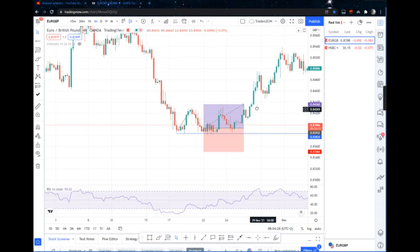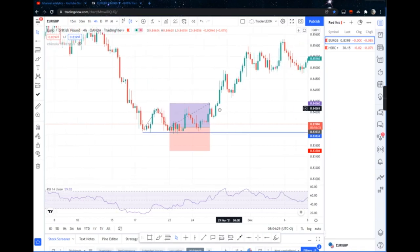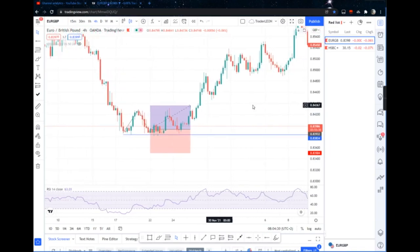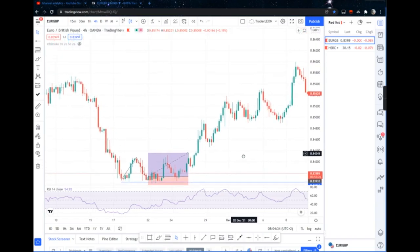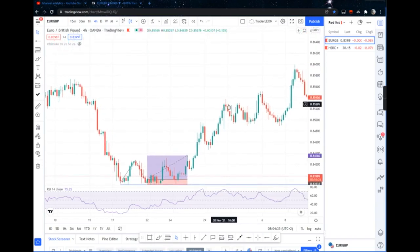But I just don't enter it everywhere — it must be at a huge level of structure, a big key level. Okay, big level of structure.